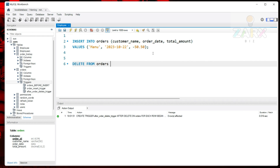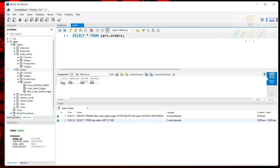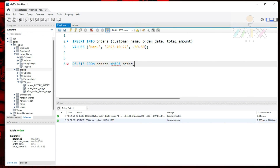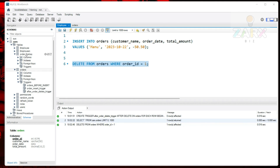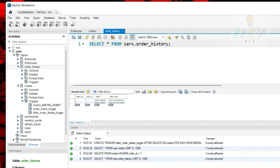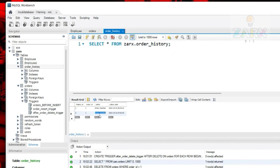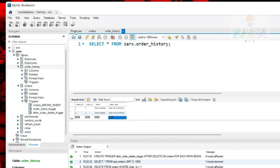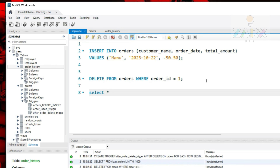I run the trigger creation and get a success message — another trigger is now listed. To test it, I write DELETE FROM orders WHERE order_id = 1. Currently we have one order with order_id 1 and customer name manu. I select and run the delete statement — the order is deleted. Now checking order_history, we have two entries: the first says 'order inserted' and the second says 'order deleted', confirming the after_delete trigger fired correctly.